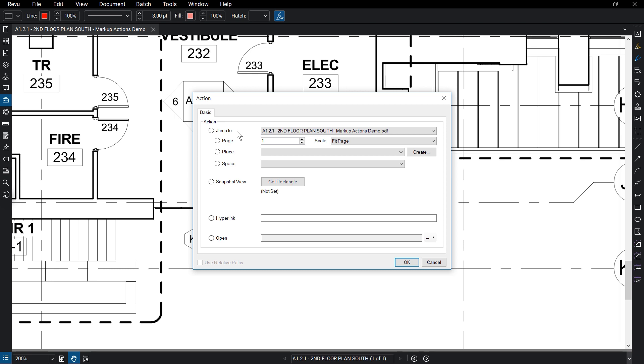You can have the markup link to a snapshot view that you define by clicking Get Rectangle and dragging over the area you want to link to.